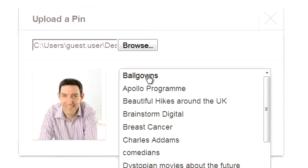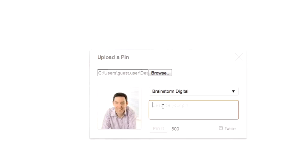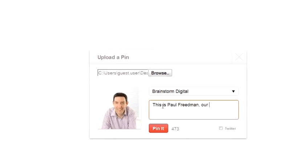You can then select where you want that image to show, and then you can put a label there. And click on Pin it.